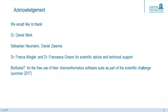At the end, we want to thank Dr. Daniel Merck for his big support on this project. We also say thank you to Sebastian Neumann and Daniel Sayen, who helped us with the synthetic route. We also want to thank Dr. Franca Klingler and Dr. Francesca Criusioni for the scientific advice and technical support. And finally, we want to thank Biosolveit for the free use of the software as part of the scientific challenge. Thank you for your kind attention.